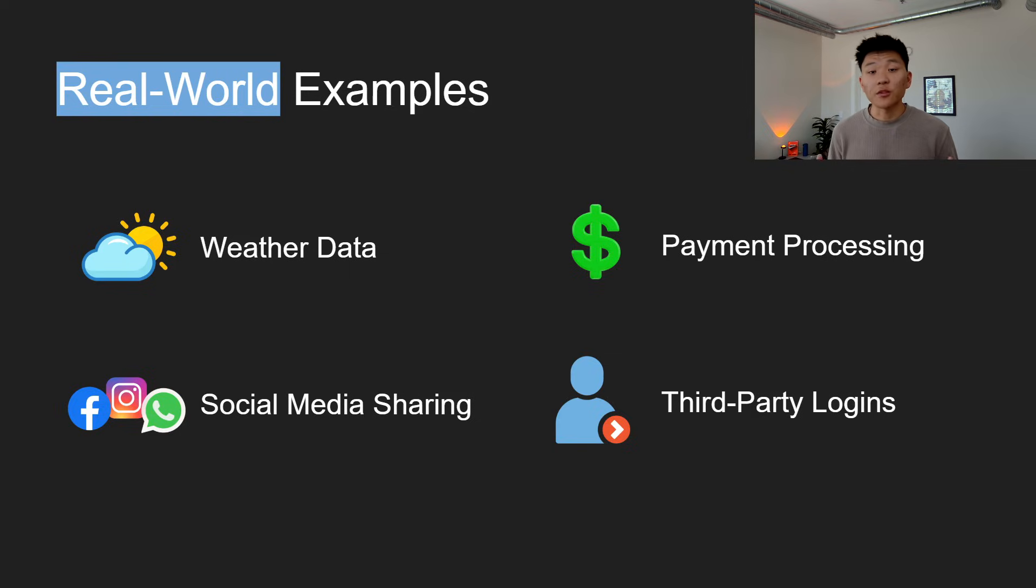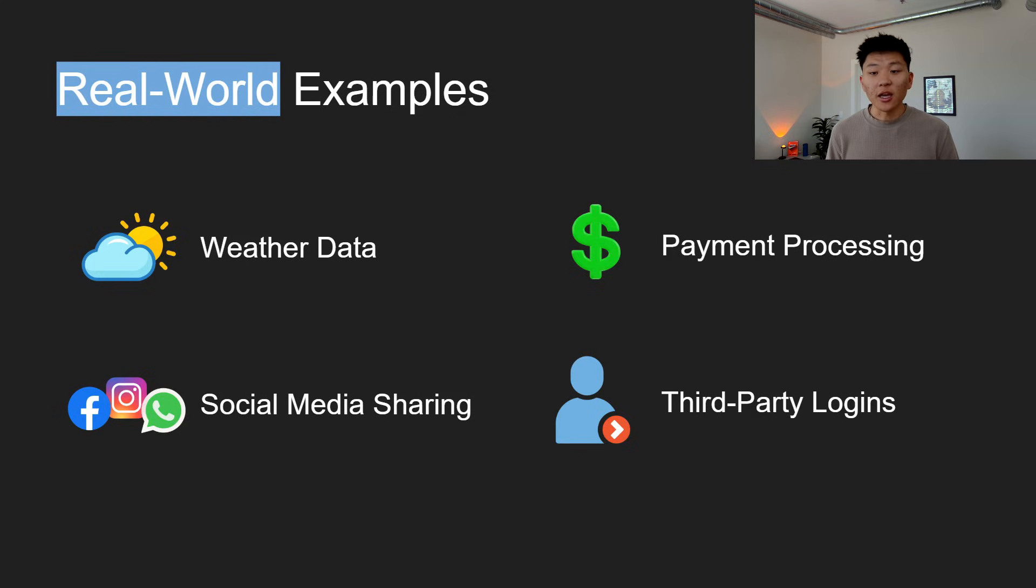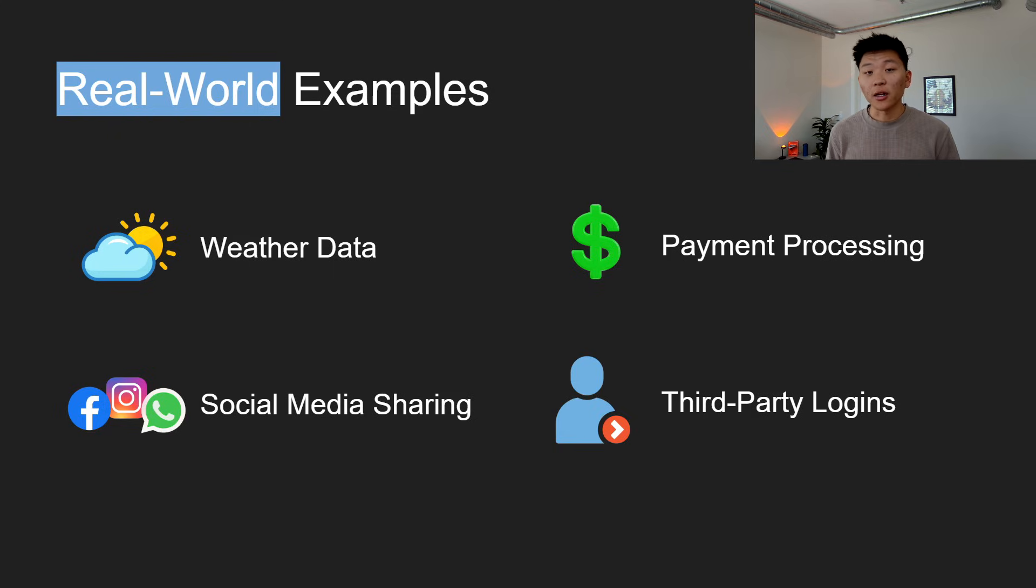Then we have social media sharing. So when you share a news article directly to Facebook or X from a website, you're using that social media platform's API. The API allows the website to communicate with the social media platform to post on your behalf.